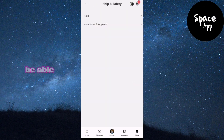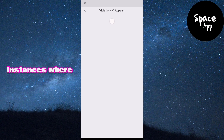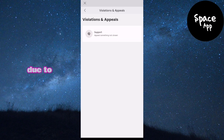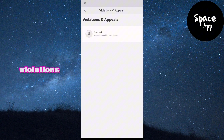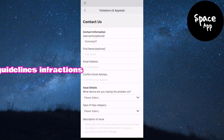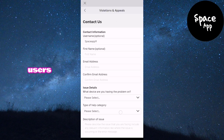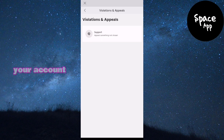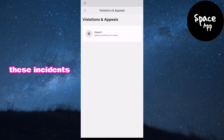Here you'll be able to see any past instances where your account received warnings or was temporarily banned due to community standards violations, guidelines infractions, or reports from other users. If you've successfully appealed a ban and had your account reinstated, you'll still see the history of these incidents here.